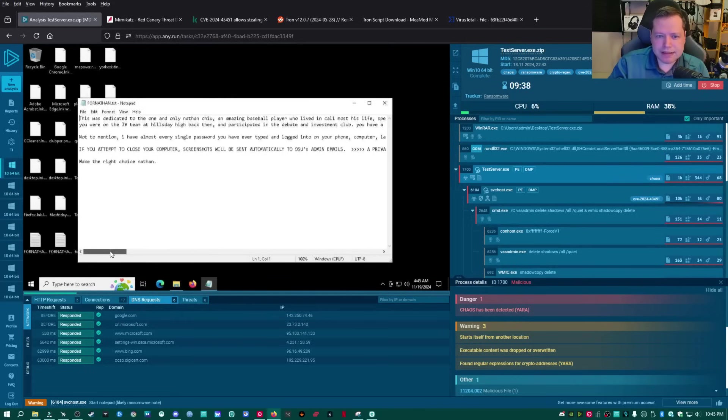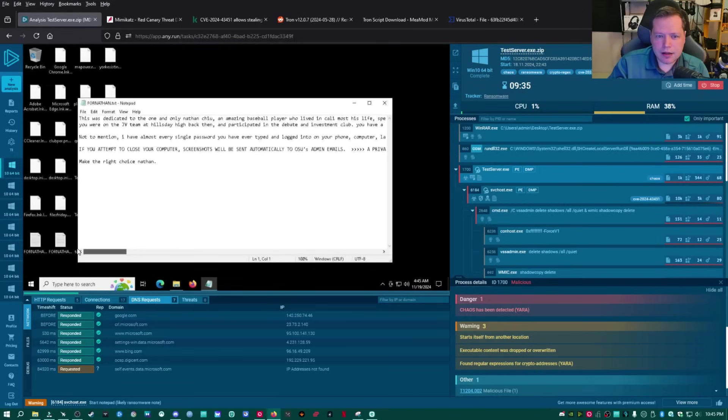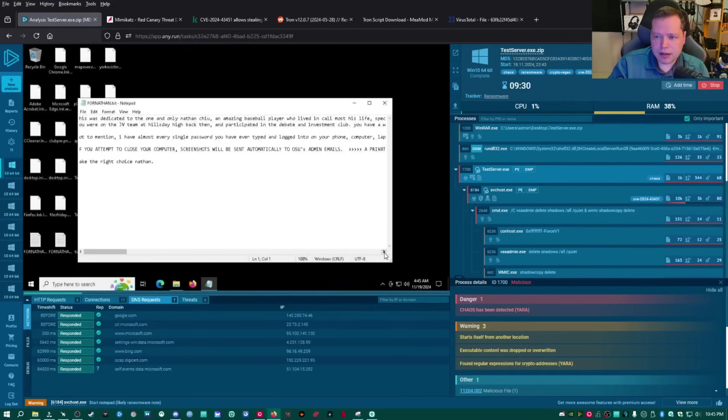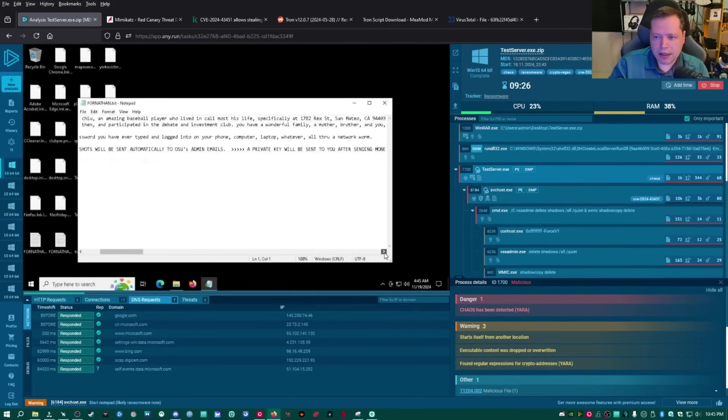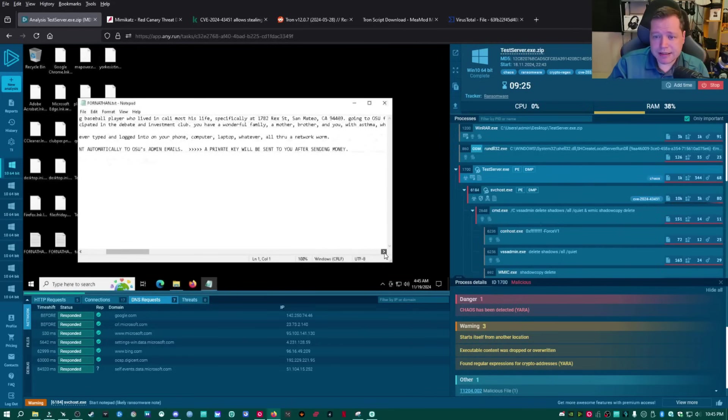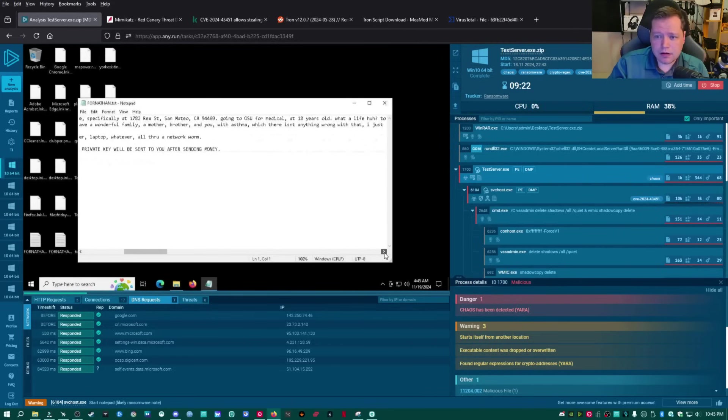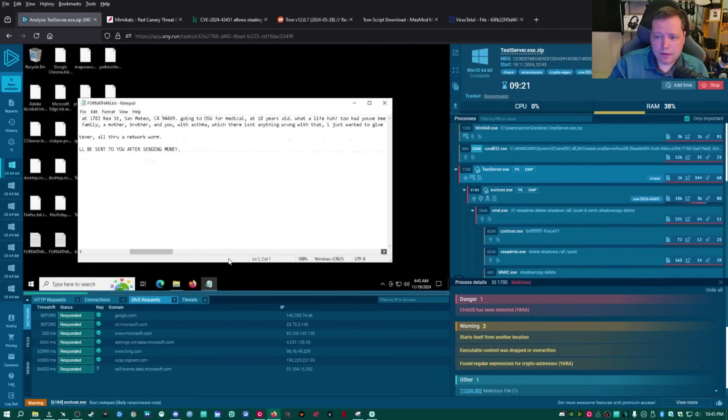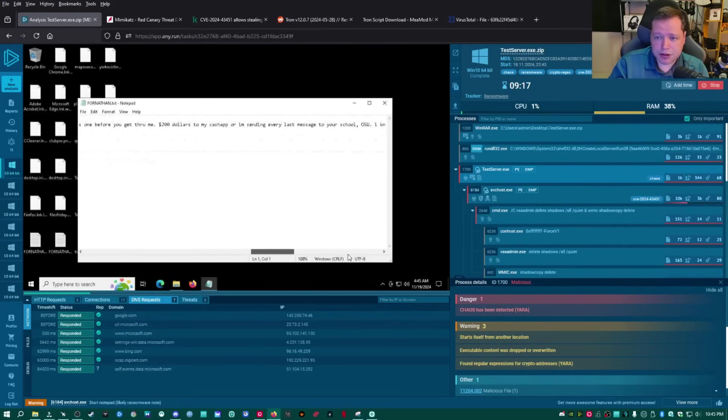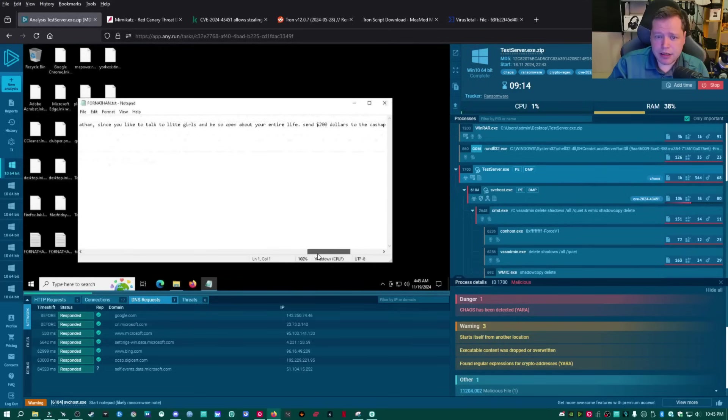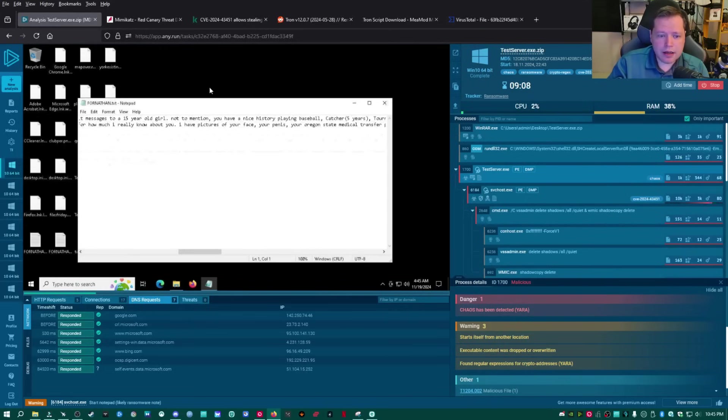This was dedicated to one of the only Nathan Chu, an amazing baseball player who lived in Cali most of his life. Specifically. Oh, my gosh. So it's doxing somebody. Yeah, this is revenge. This is terrible. Yeah. And it's asking for money or else you're not going to get your files back. OK. And I think over here. Yep. Everything's been encrypted.